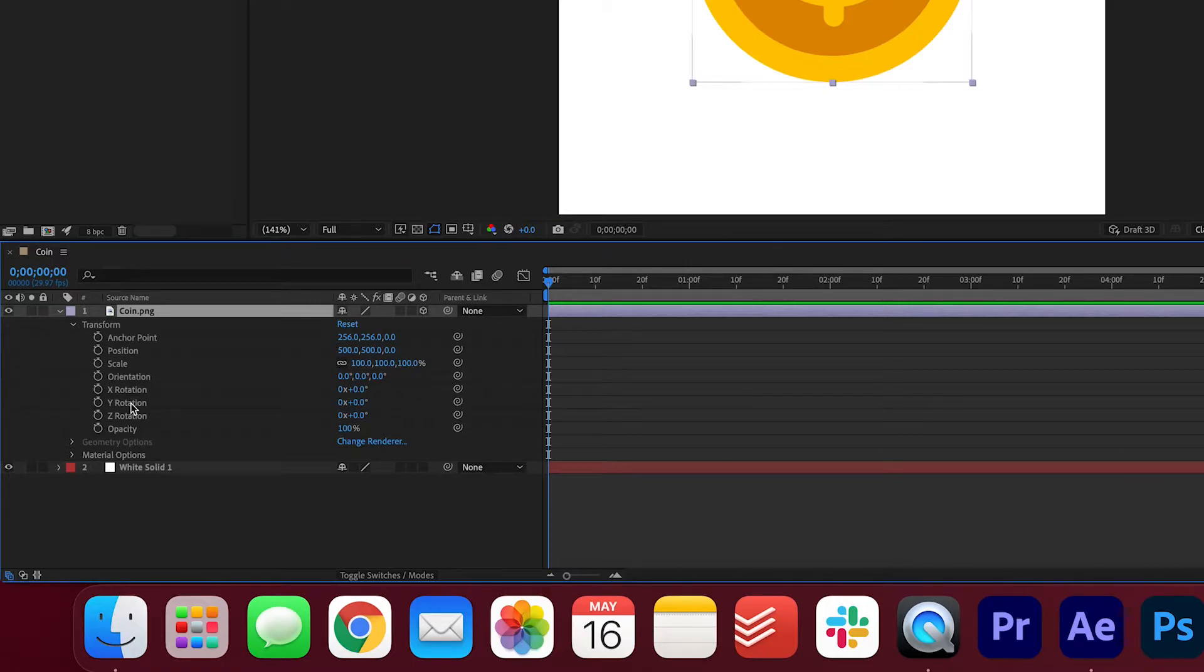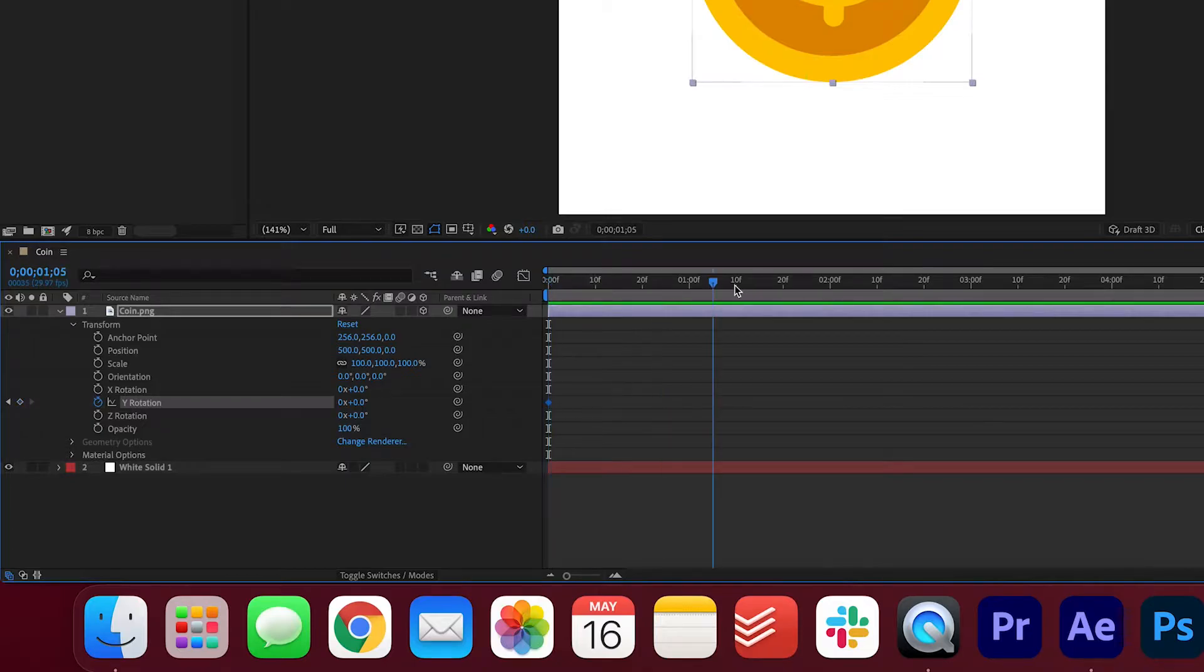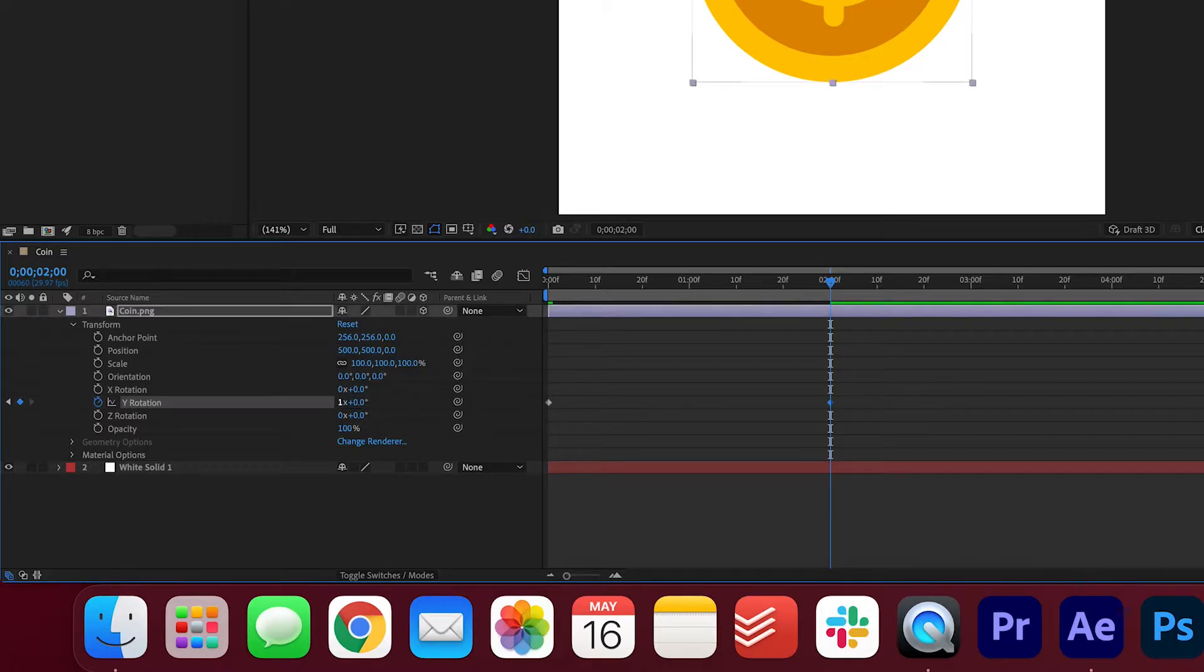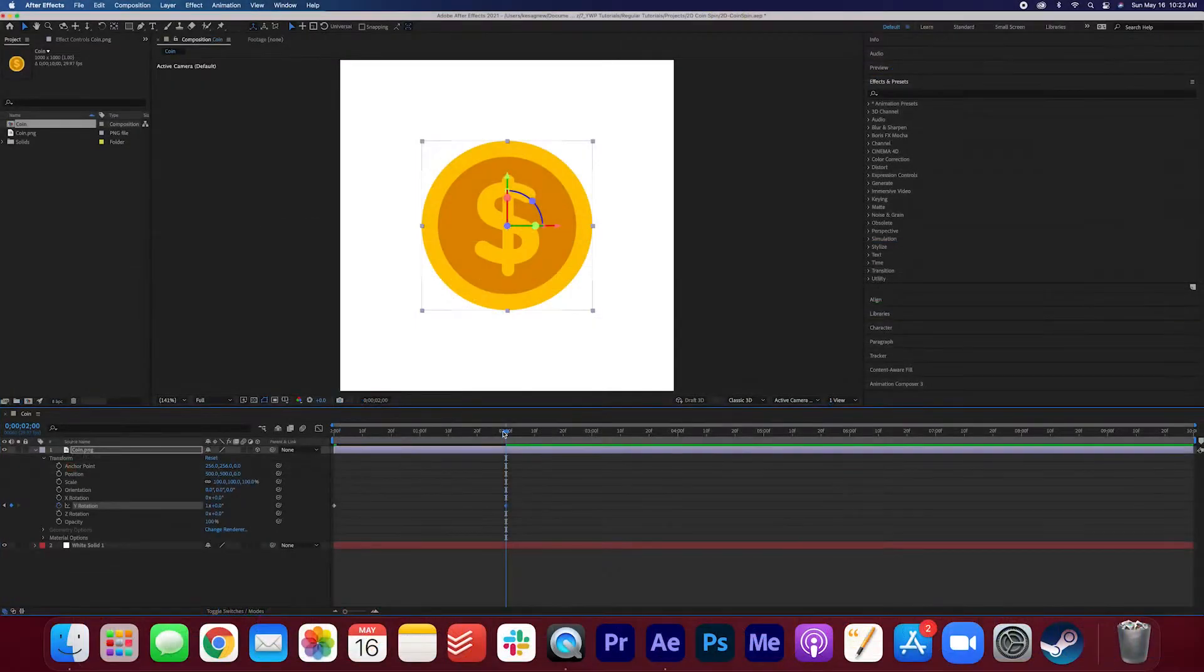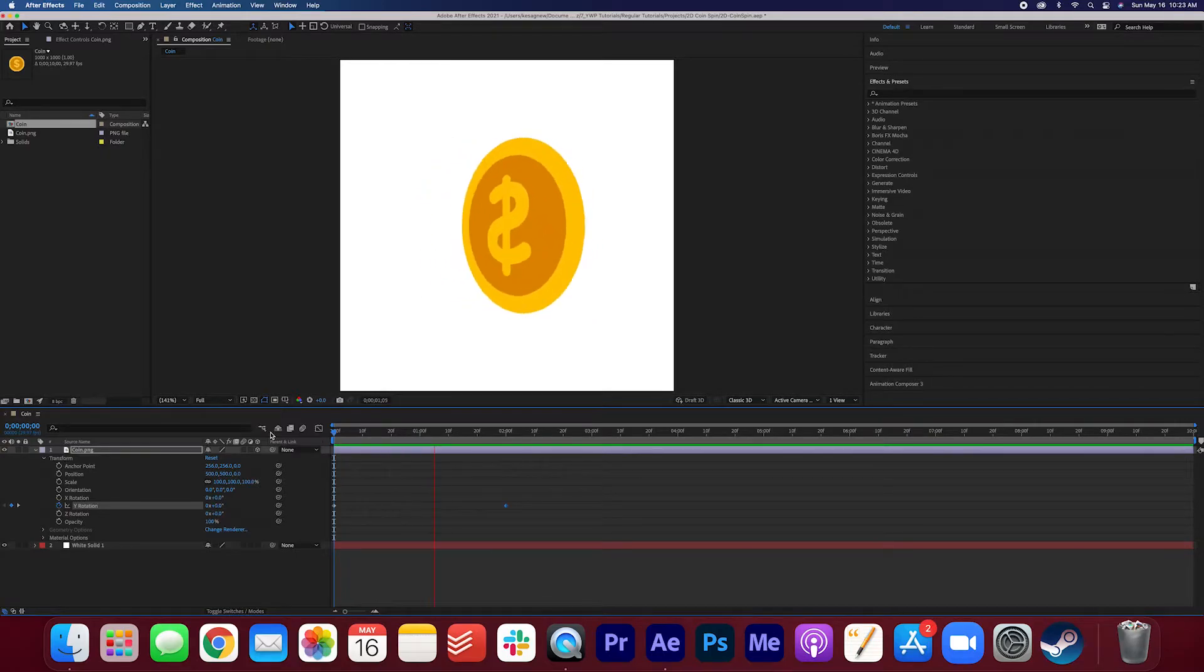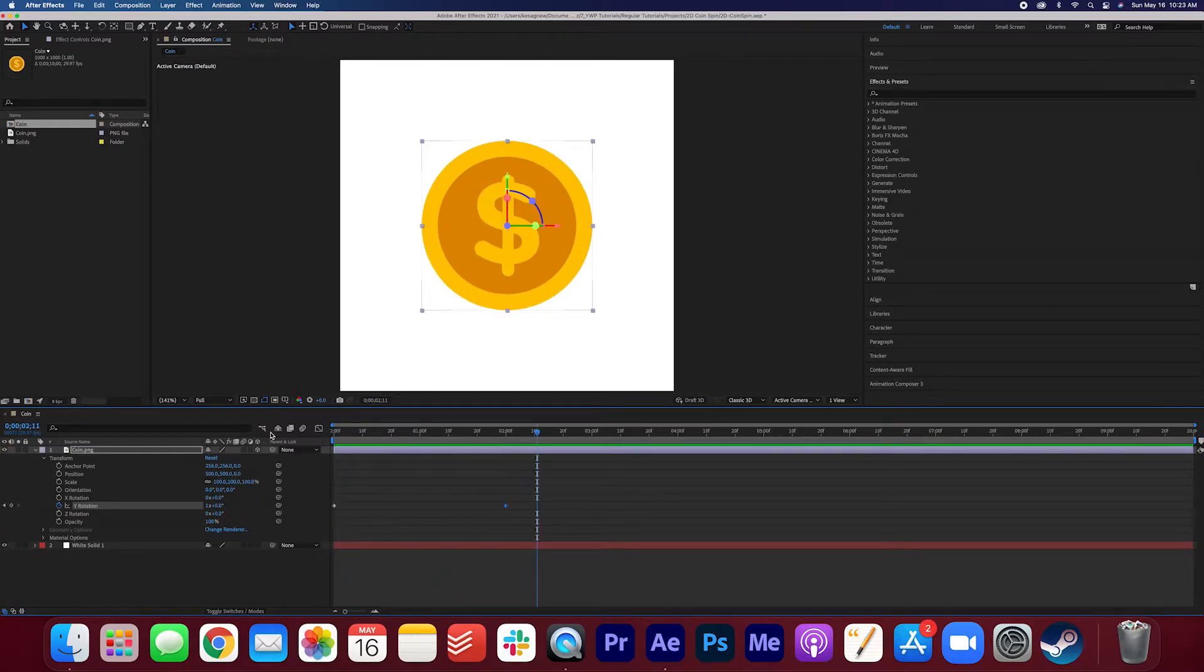So we're gonna start by making a keyframe here. We're gonna drag it out to about here, then we're gonna change this value to 1. And you can see it makes another keyframe. If we watch it back, you'll see that it spins.